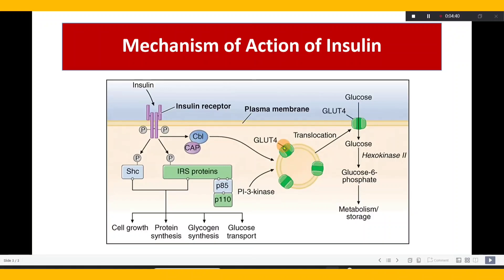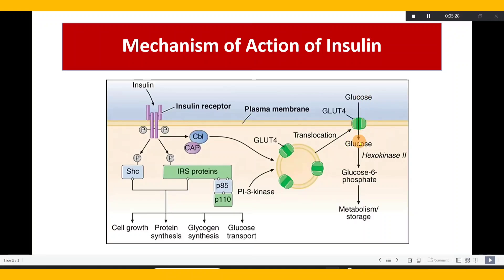Glucose transporters — as you can see here, there is a glucose transporter. There is a translocation: the glucose transporter moves from the cytoplasm to the cell membrane. This is called translocation — a change of location. When the glucose transporter reaches the cell membrane, glucose from outside, from the blood, enters the skeletal muscle, liver, and fat cells. This transporter is called GLUT4 — Glucose Transporter 4.